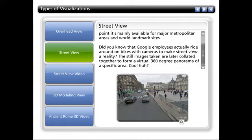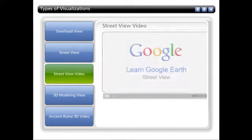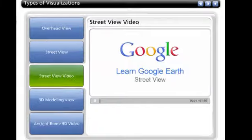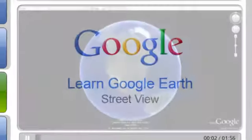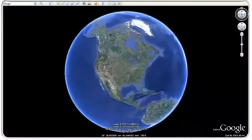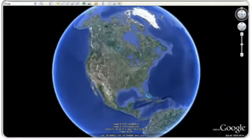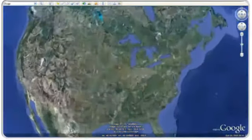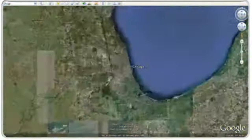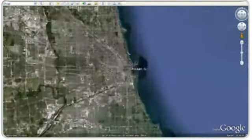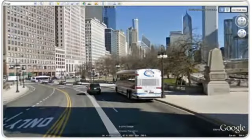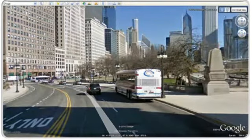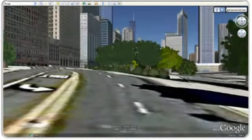The still images taken are later collated together to form a virtual 360-degree panorama of a specific area. Now you can fly down to the streets in 3D with the new Street View in Google Earth 6. Street View has been seamlessly integrated with the 3D environment so you can experience the streets like never before.